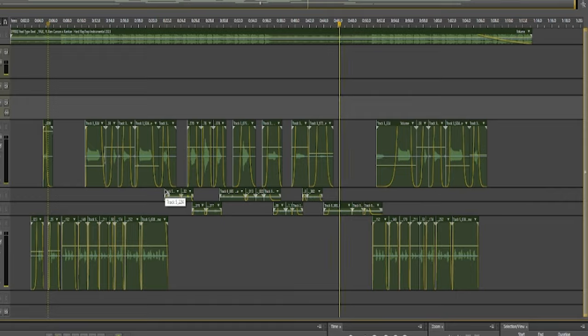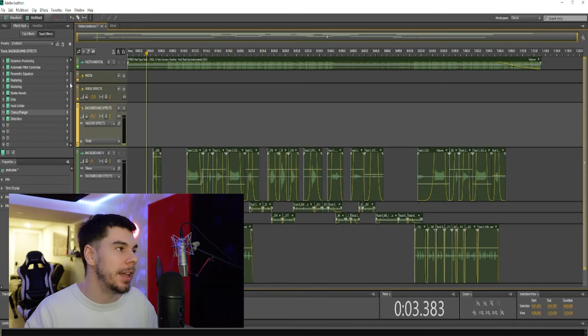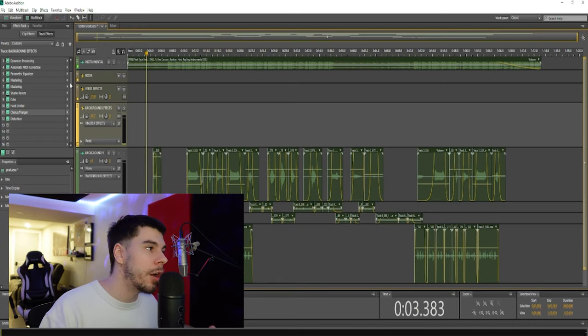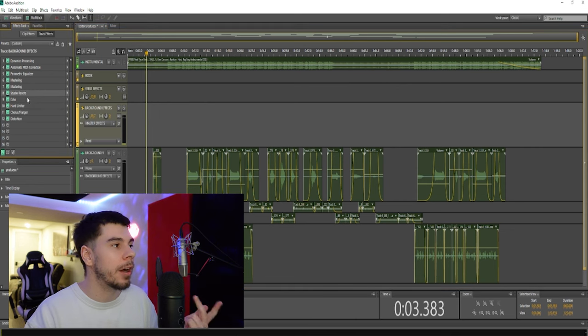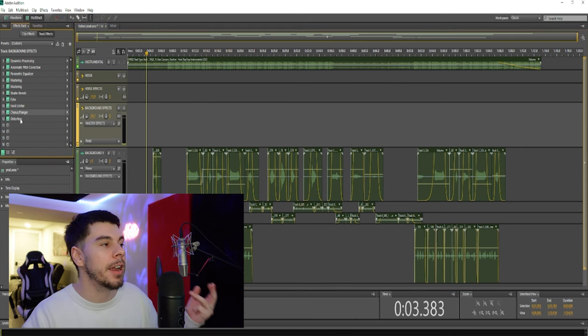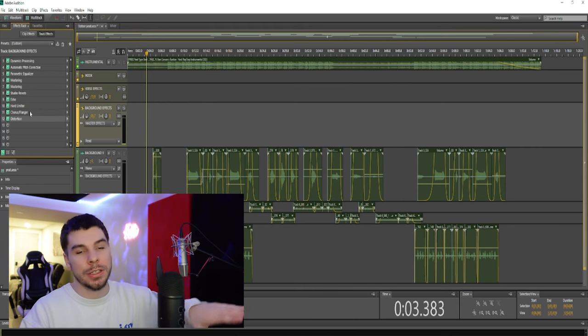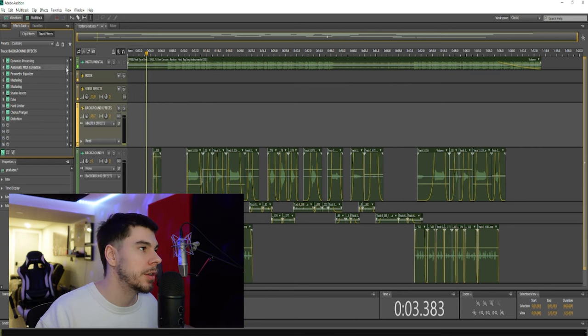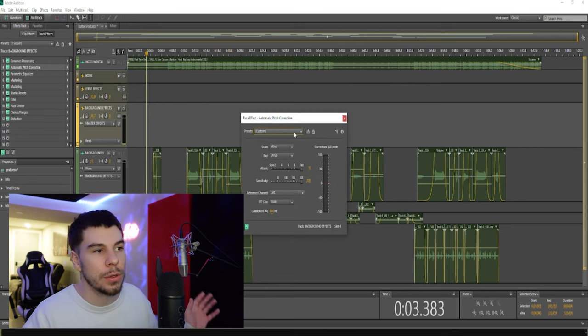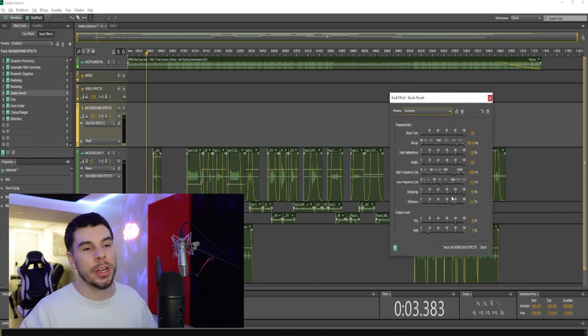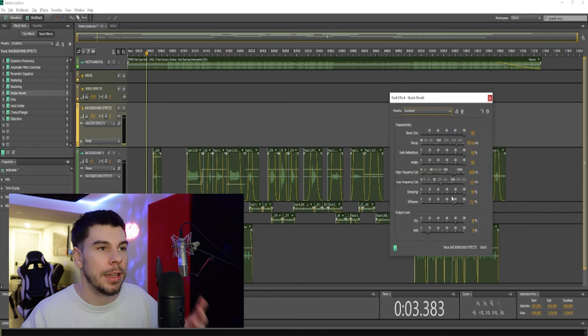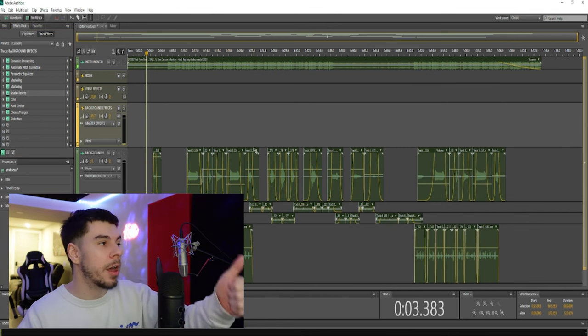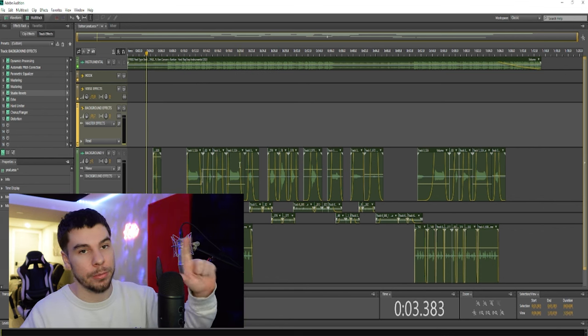As you can see, we have some cool reverby background vocals. It kind of sounds like it's part of the instrument. The main effects that we need to achieve this are our autotune, our studio reverb, our echo, our chorus and flanger, and distortion. Everything else is just the regular effects that I use for my vocals. We want to crank our autotune all the way. For the studio reverb, we're going to use a lot of reverb. These are my reverb settings. We want a lot of autotune and a lot of reverb.